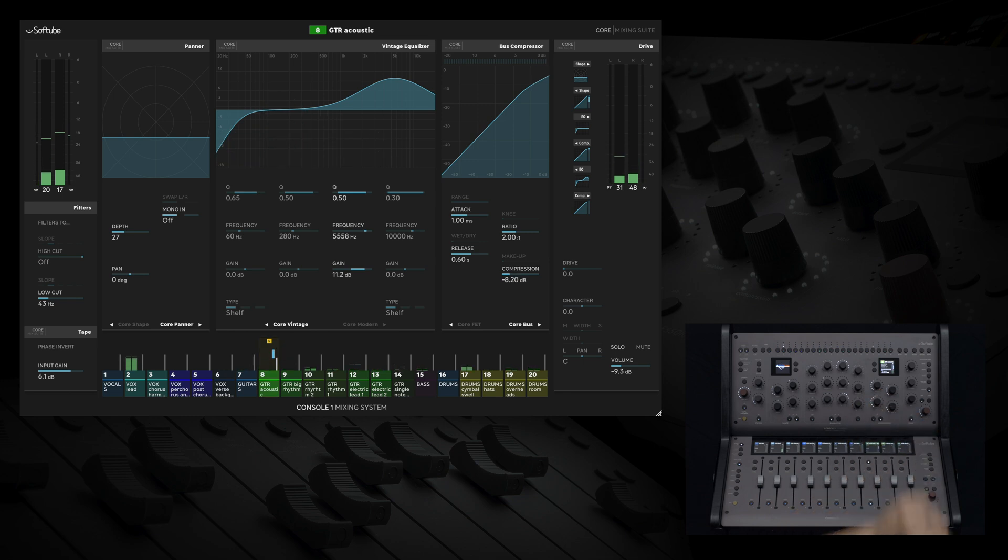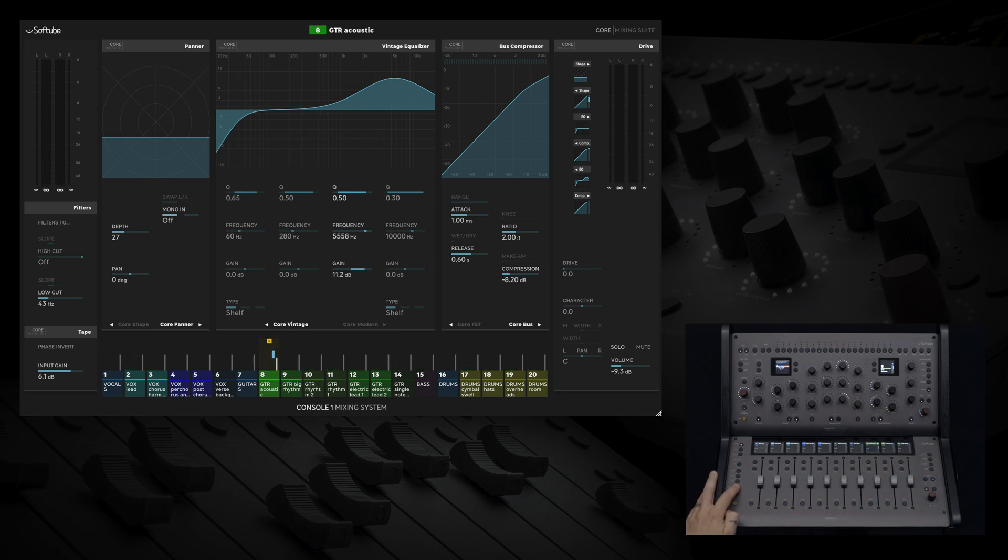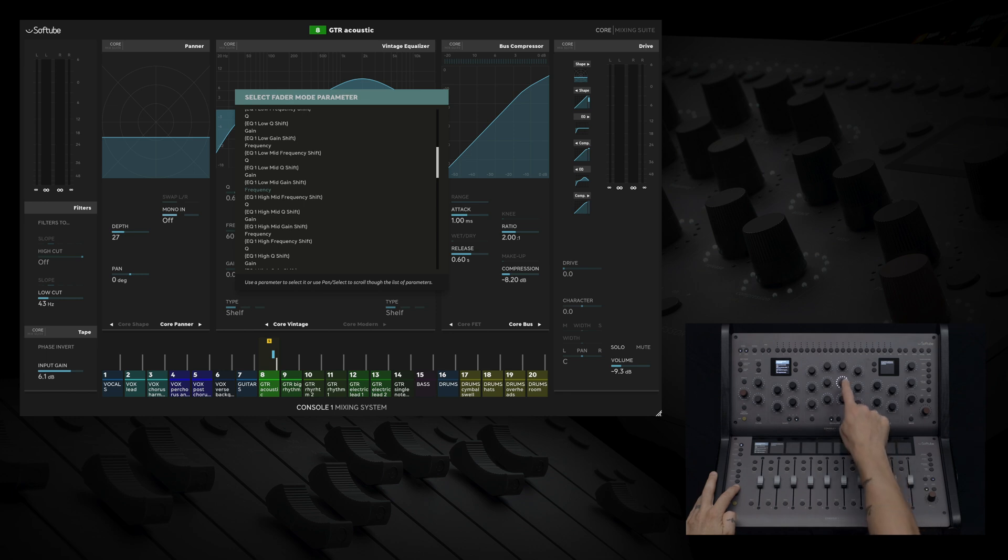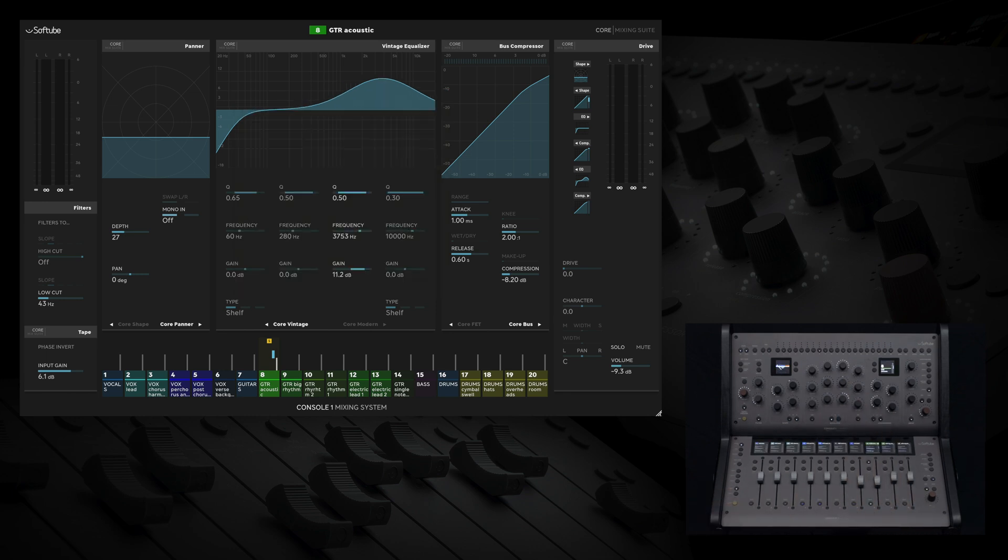If I hold the parameter button on Fader and touch any knob on Console 1 channel, such as a high-mid frequency, we now have the ability to control that parameter directly from a fader.